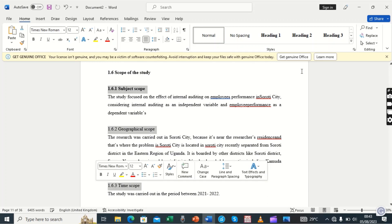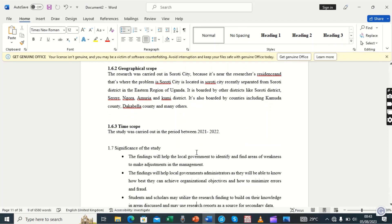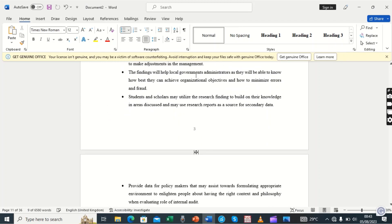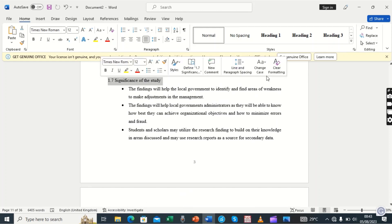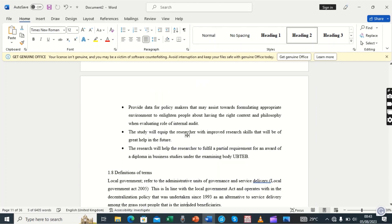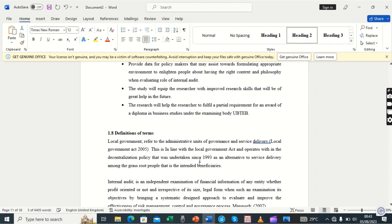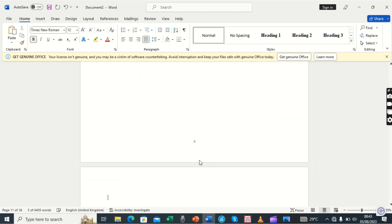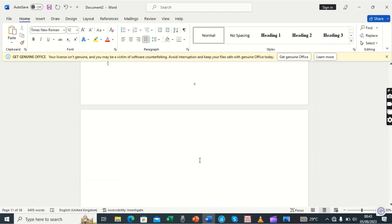We assign 1.6.1 and 1.6.2 Heading 3 — they are all under Heading 3. Then 1.7 takes Heading 2, and 1.8 also takes Heading 2. We move on and we are now in the next chapter.